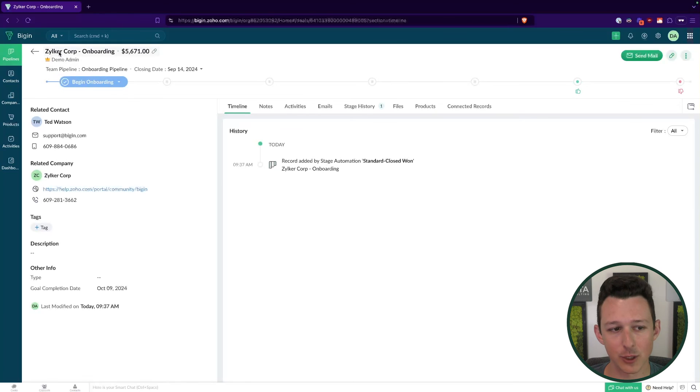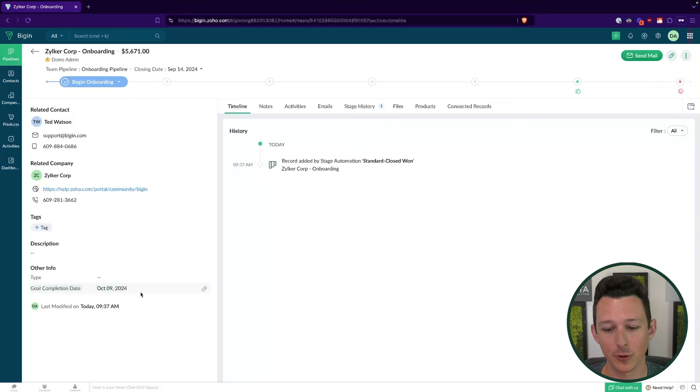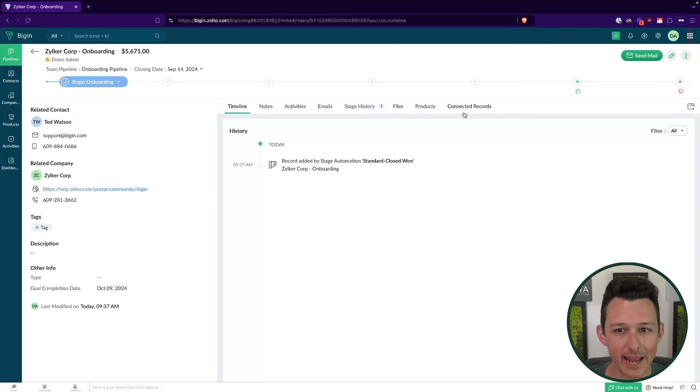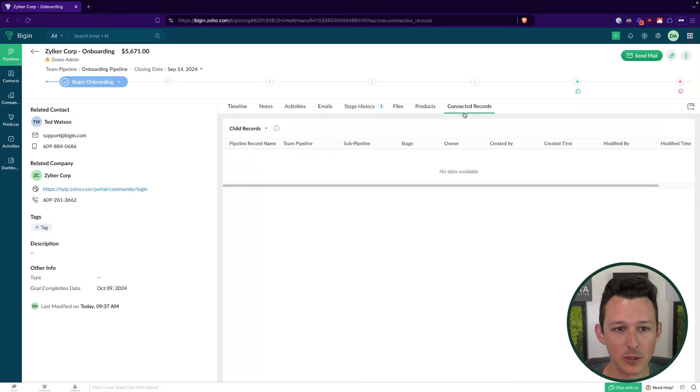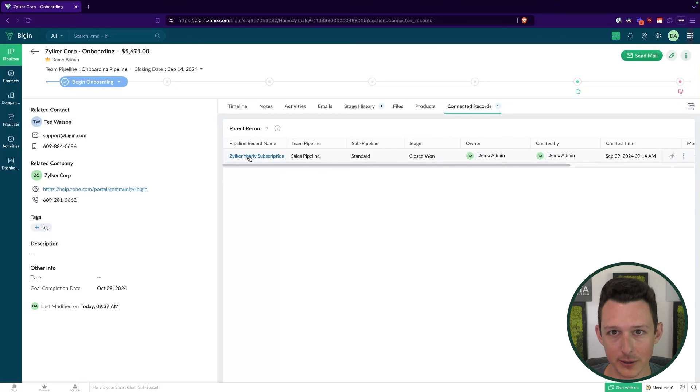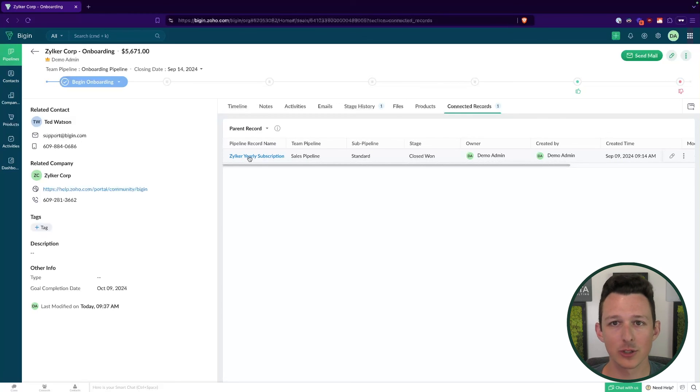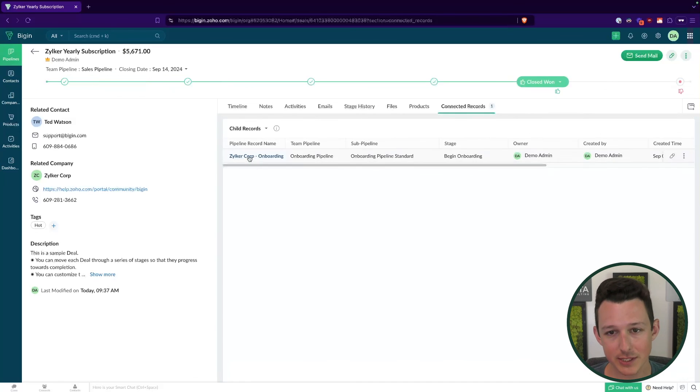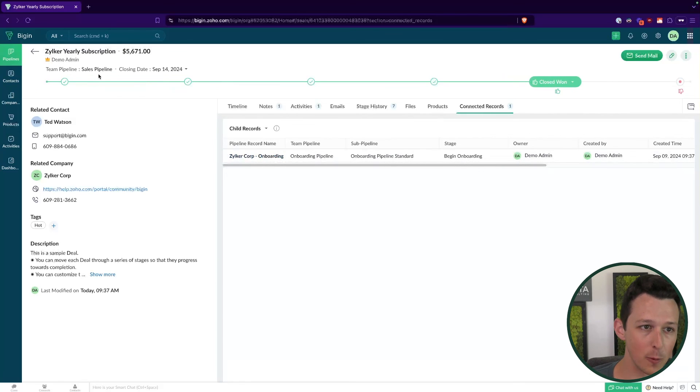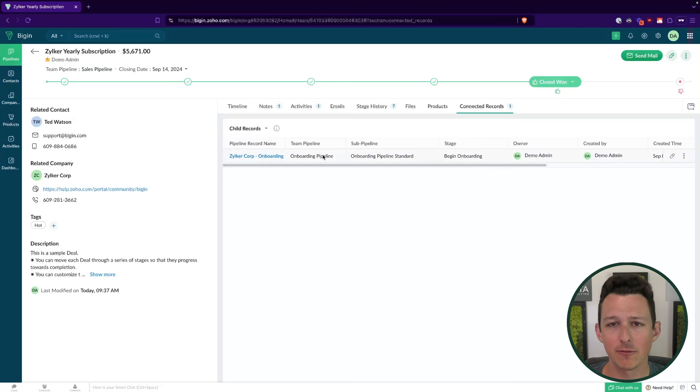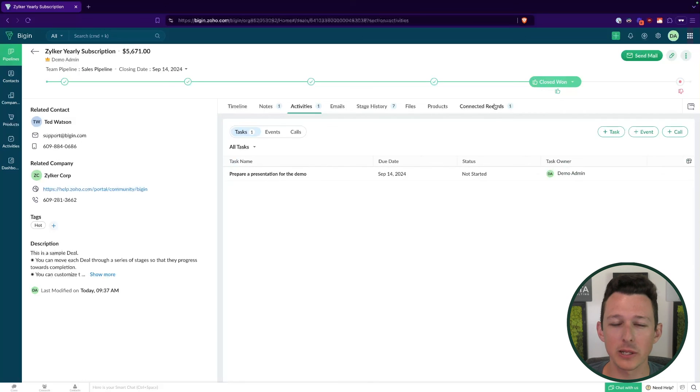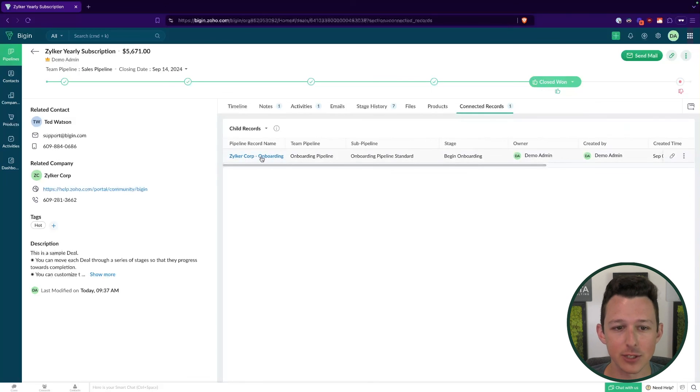If we open it up, we'll see that it's taken that naming convention. So the company name dash onboarding, it's pulled in the closing date from the previous record, it's set that goal completion date as one month from now. I'm recording this on September 9, so it's bumped that out to October 9. And best of all, as we look at our connected records, we can see that that sales pipeline record is right here in the parent record settings. If I open up the sales record, now I'll see the onboarding as a child record there.